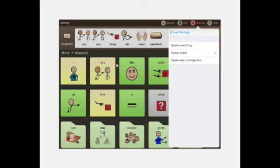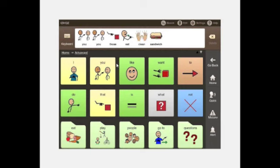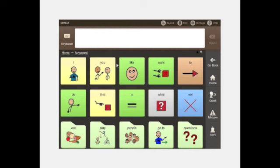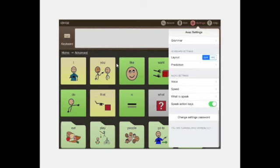There is also a 'speak only message box' option — the sentence is only spoken after you have formed the complete sentence and tap the message box to speak it. This is especially useful if the child is in an inclusive classroom setting where you don't want to disturb other children with every individual word tap. The child composes the sentence silently and only speaks when ready.